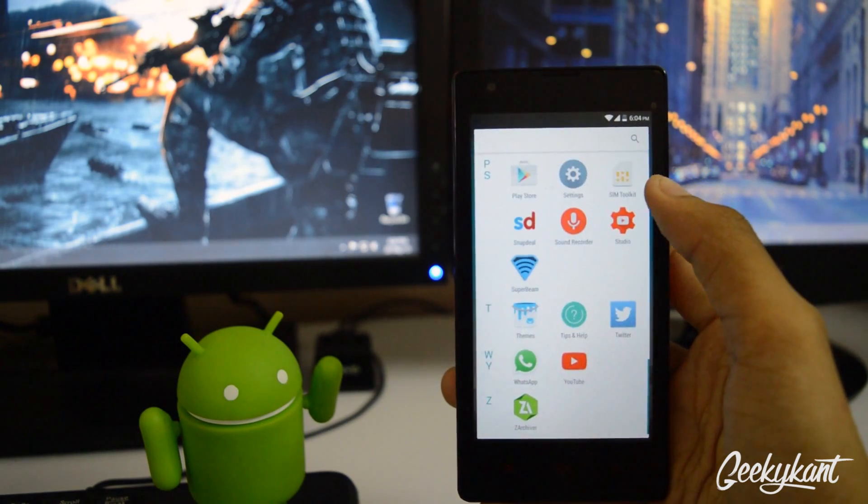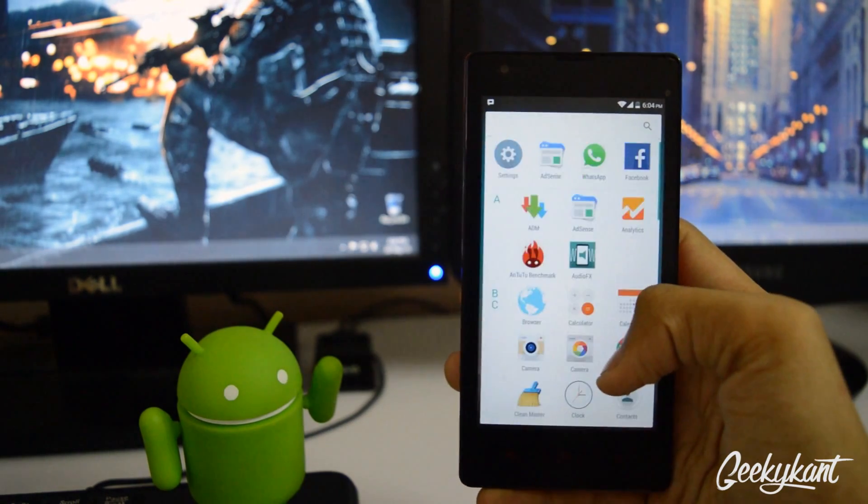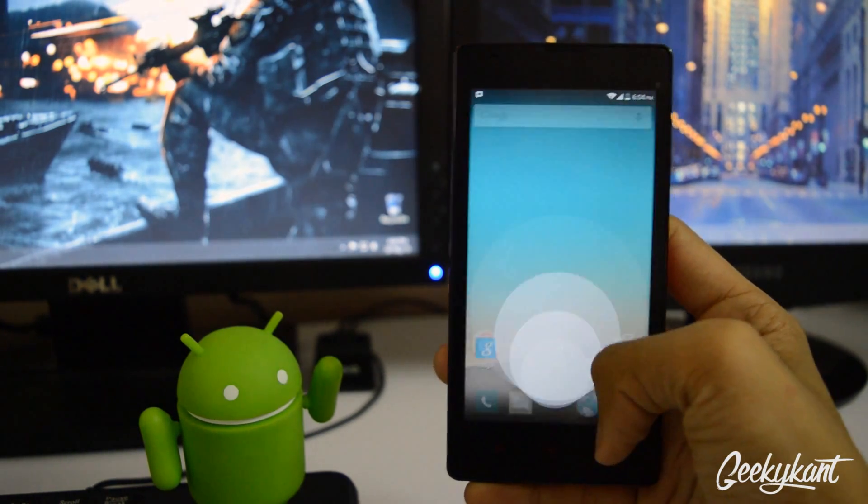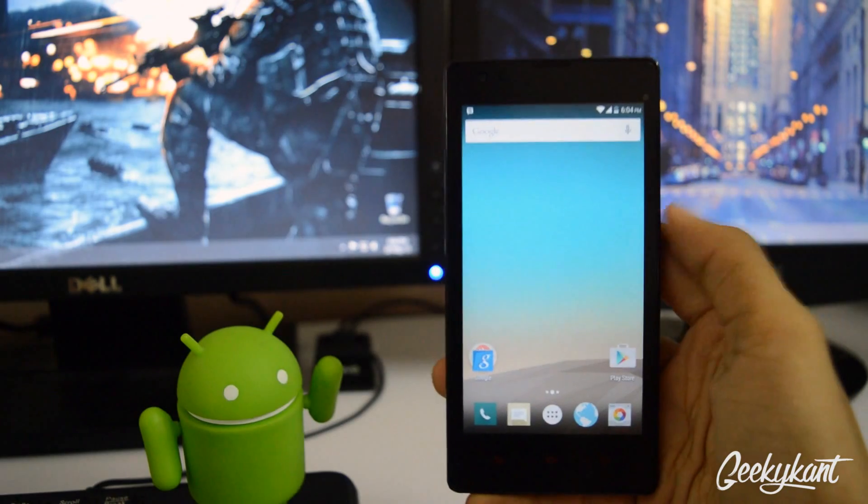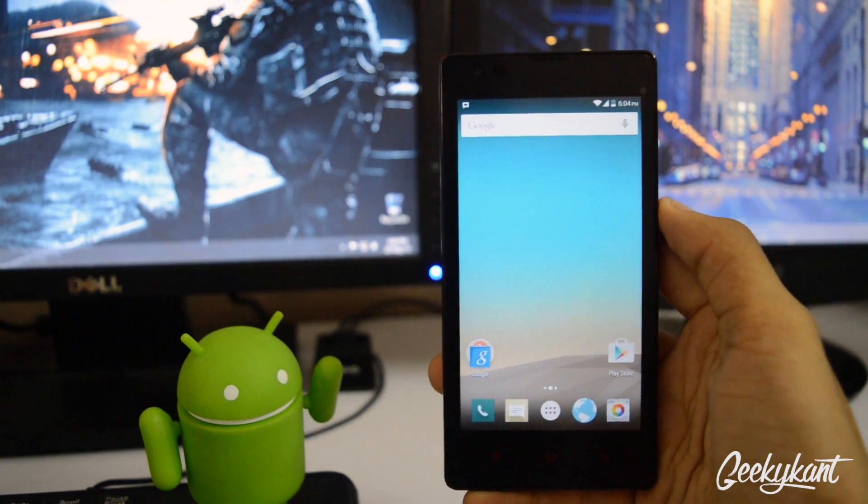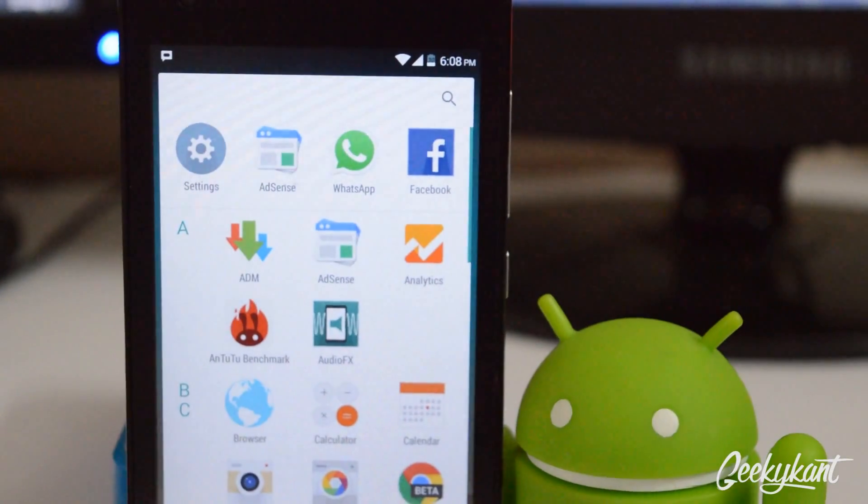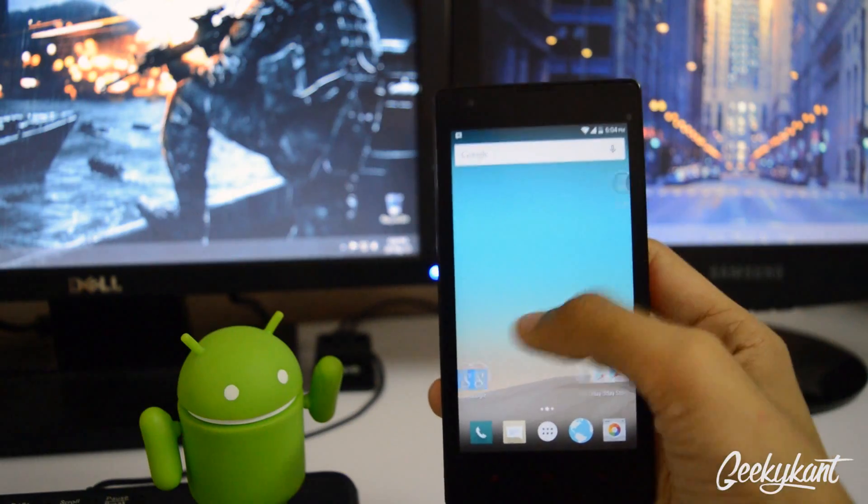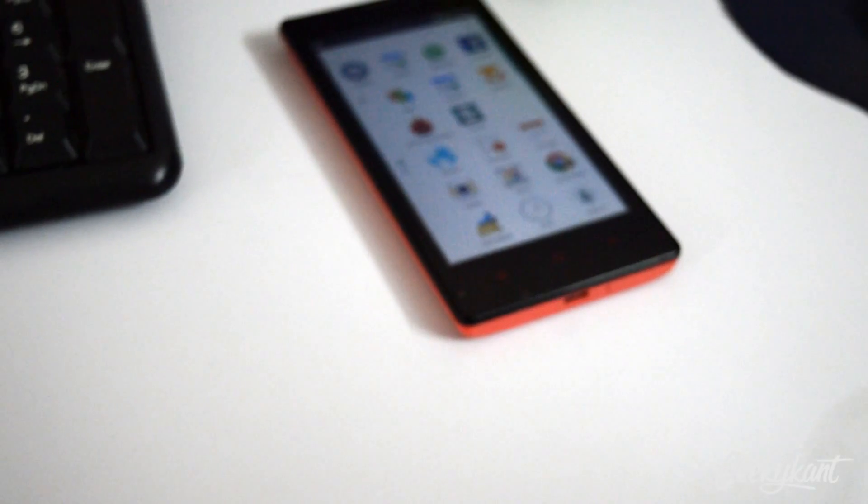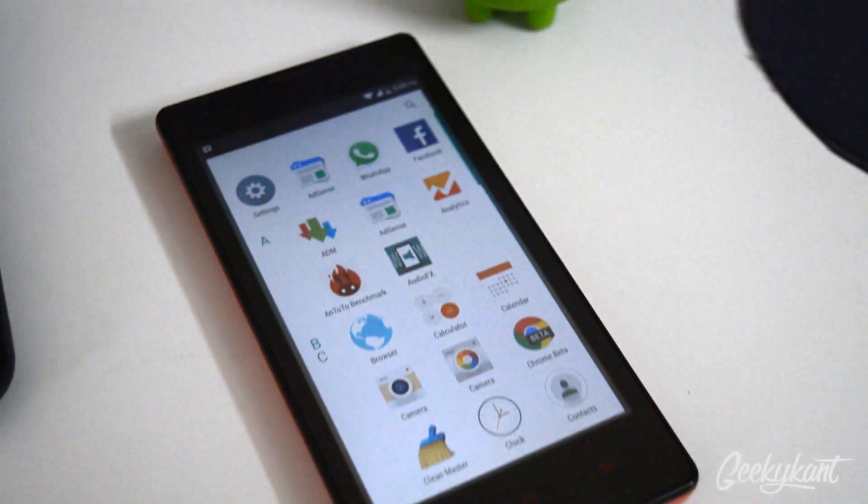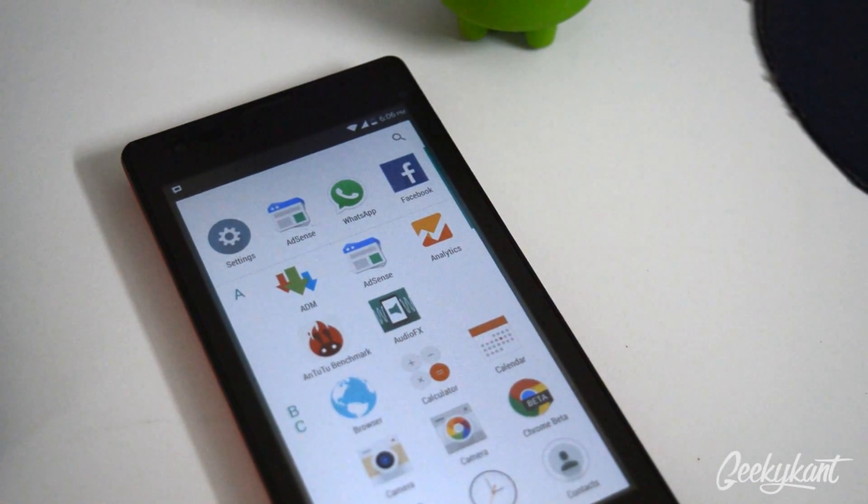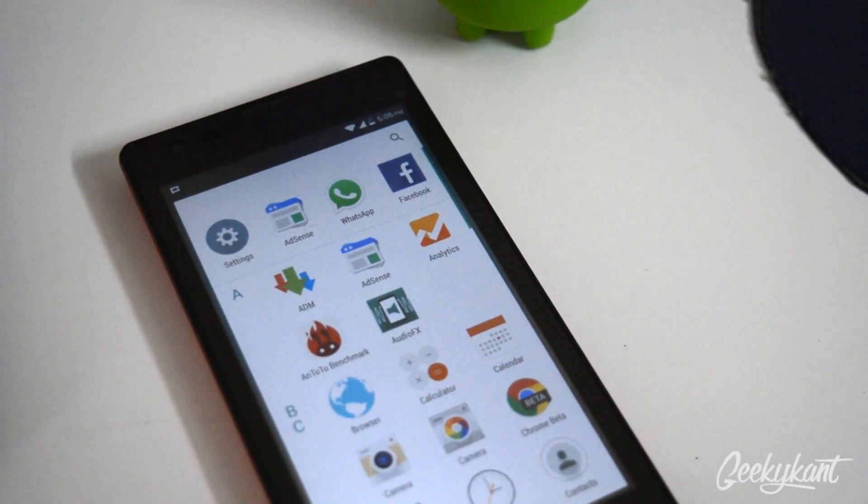So that's pretty much it for today. If you enjoyed this video do give this video a huge thumbs up and subscribe to my channel if you haven't already. Do follow me on my social media. Thanks for watching and this is Geeky Khan signing off.